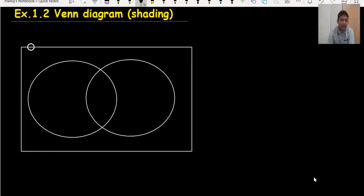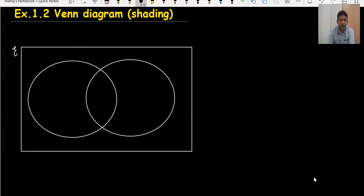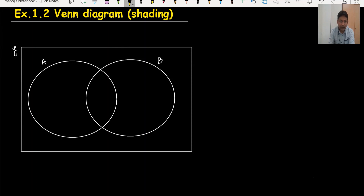This is a complete Venn diagram. This rectangle area is called the universal set. Suppose this is set A and this is set B. If I divide the area into parts, this is 1, 2, 3, and this area is 4. There are four areas.